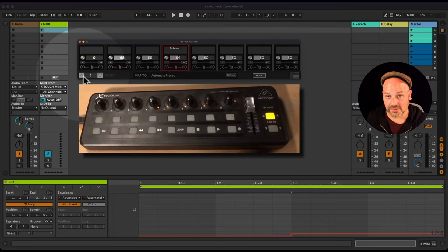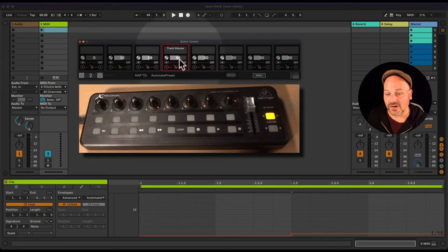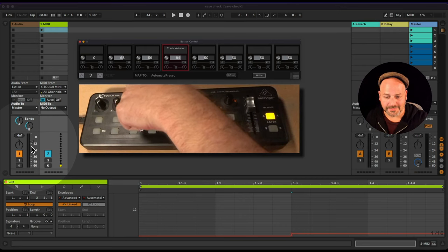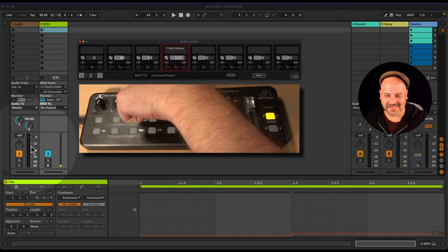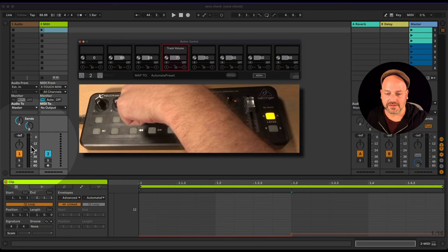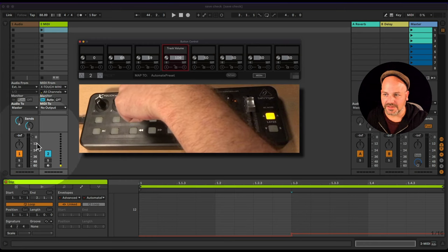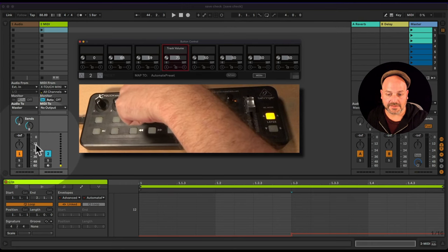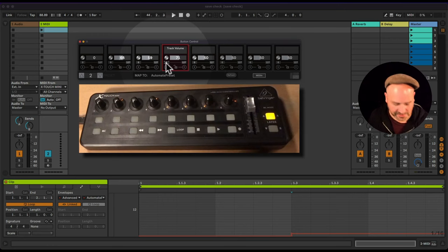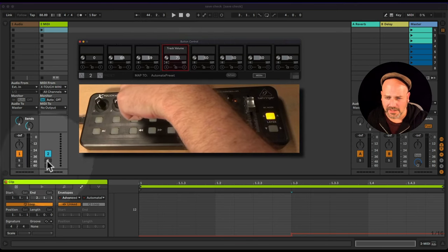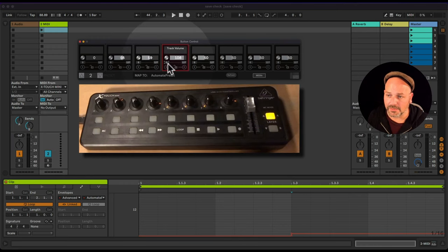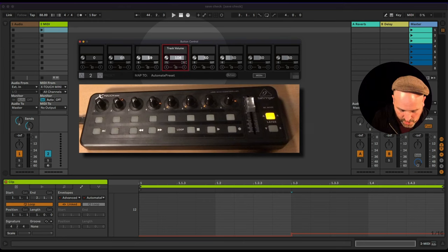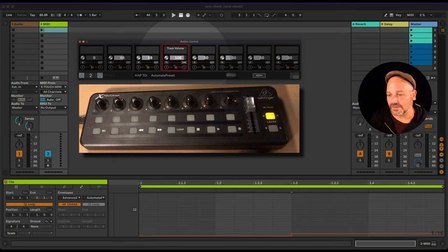For the second preset controlling track volume, let's say we only want it to go from minus 12 dB up to 0 dB. Looking at the values: 0 dB is MIDI value 108, and minus 12 dB is MIDI value 71. So enter minimum 71 and maximum 108 — similar to the native MIDI map menu in Ableton Live. Now the fader won't go below minus 12 or above 0 dB.